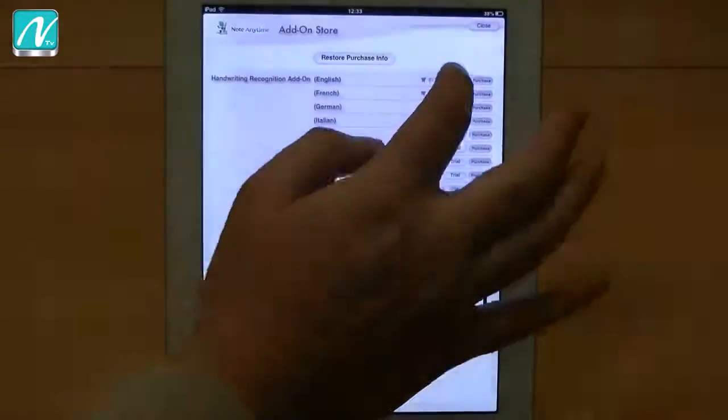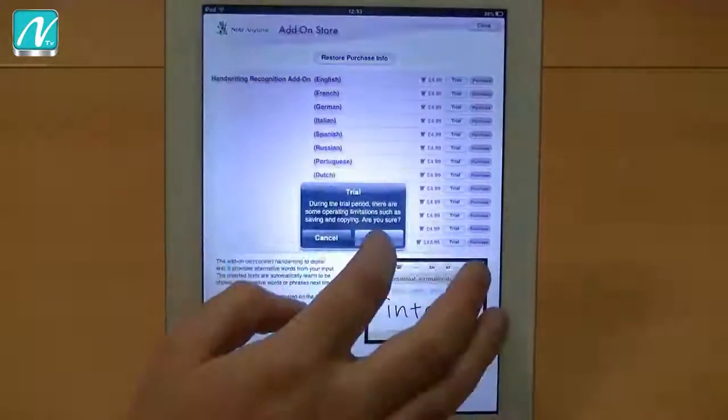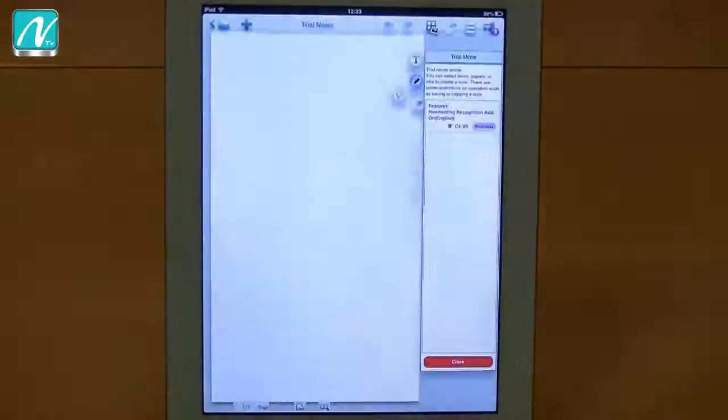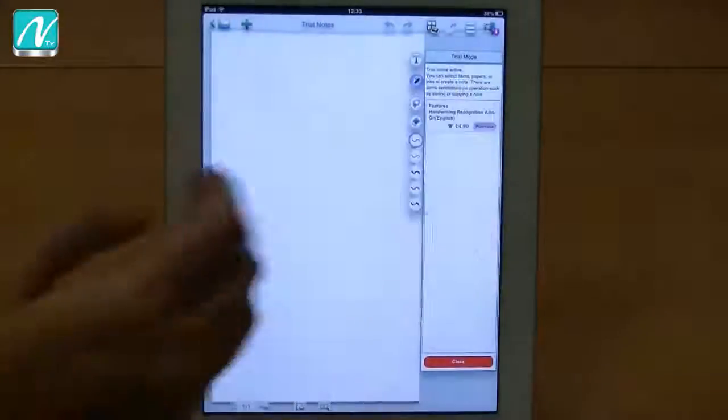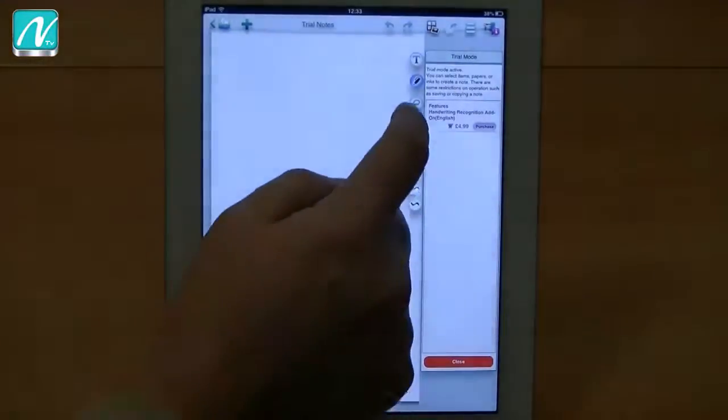And you can trial any of these by just clicking the trial button. It will activate, usually it will download as well, I've already downloaded this.